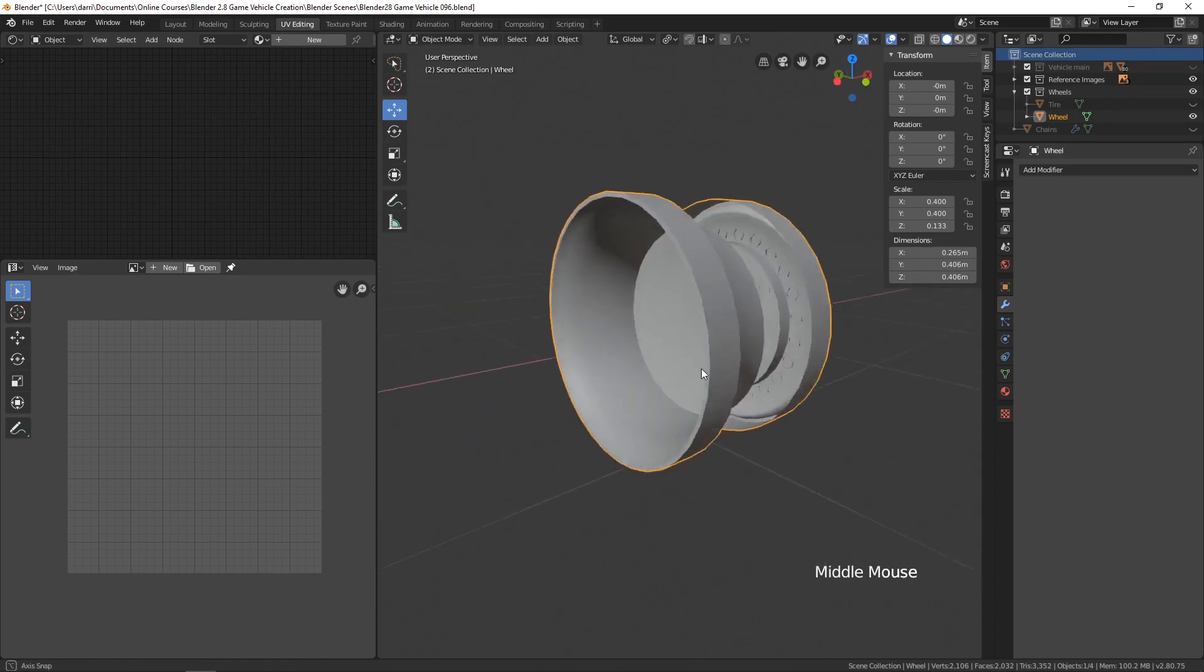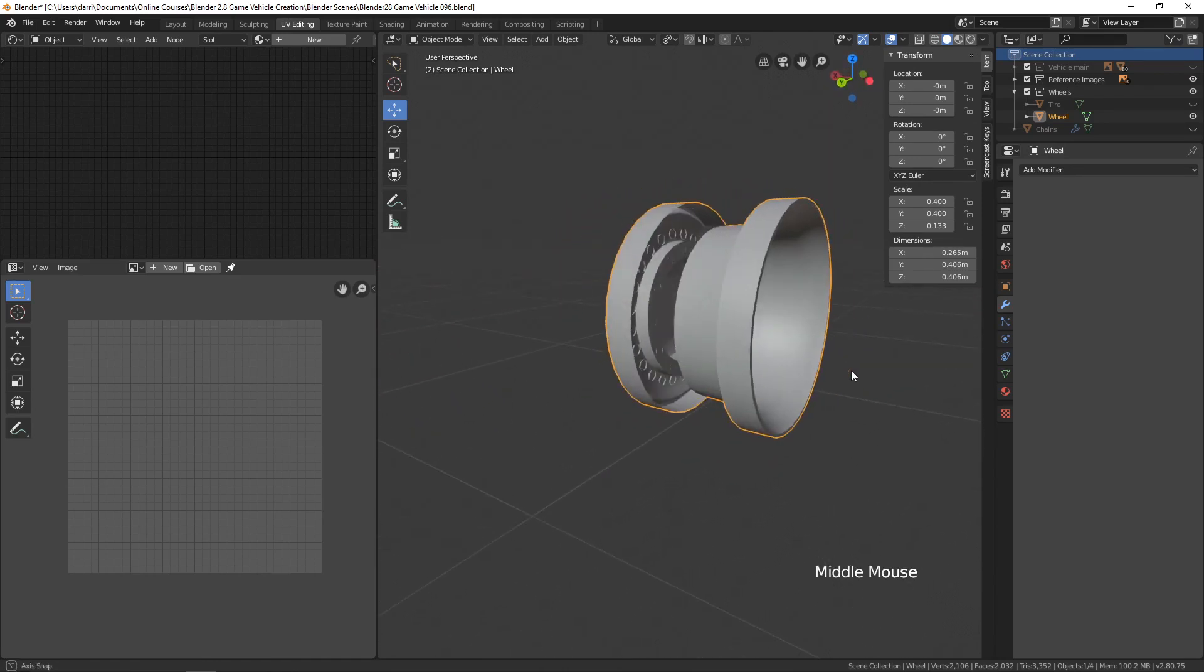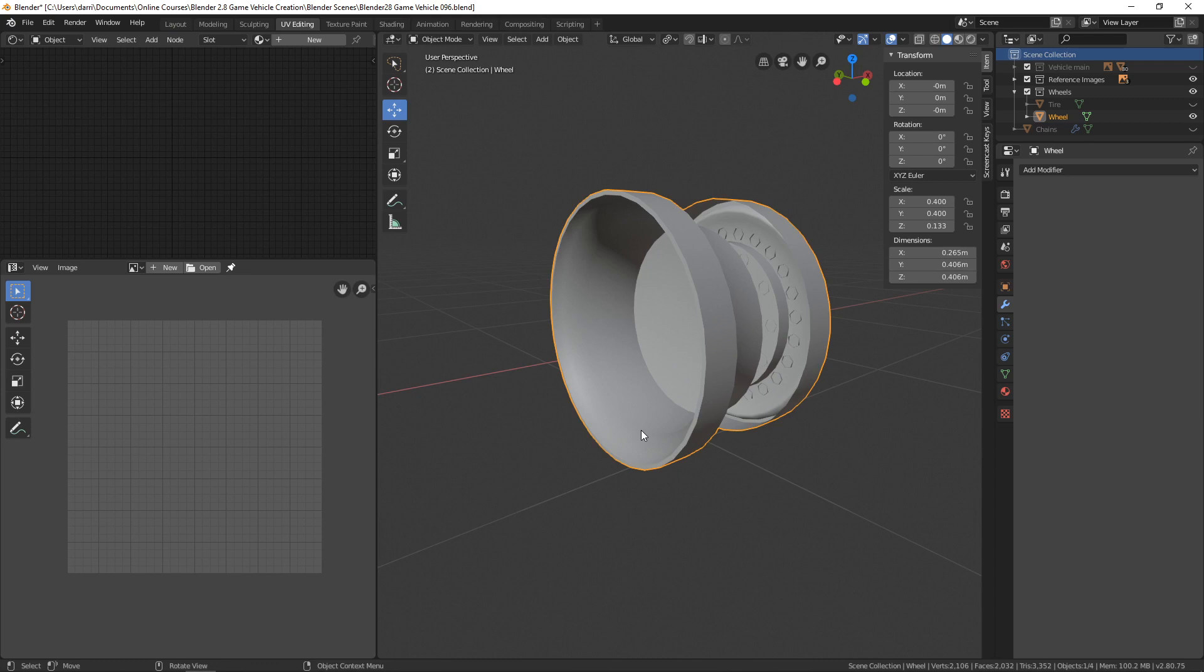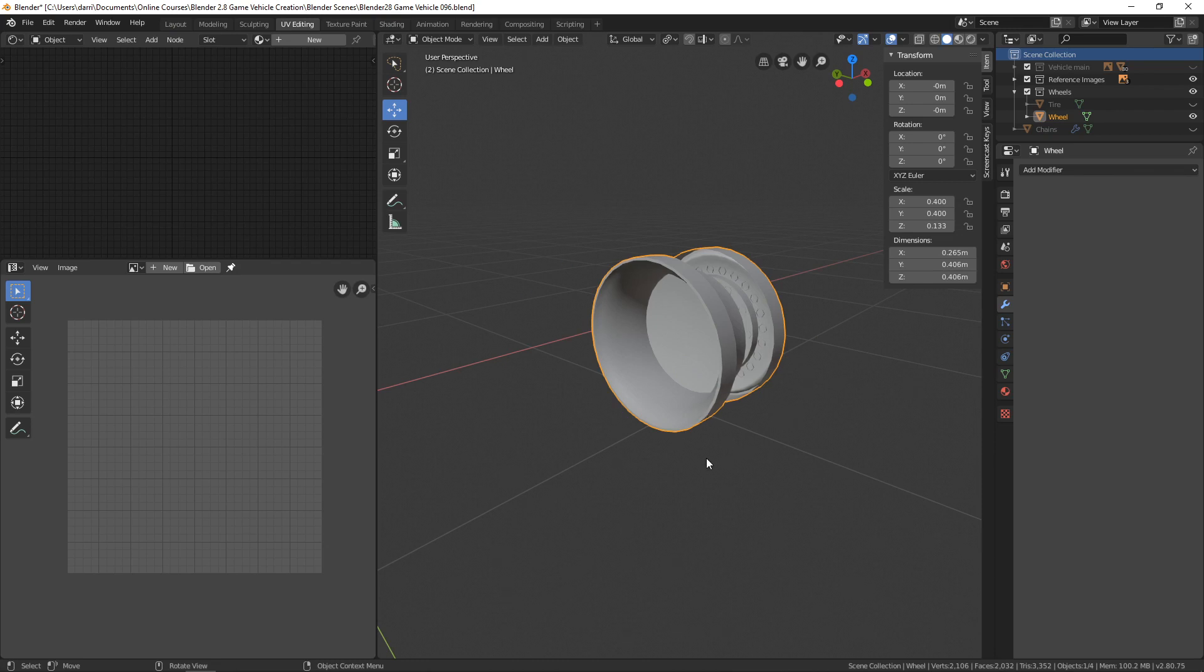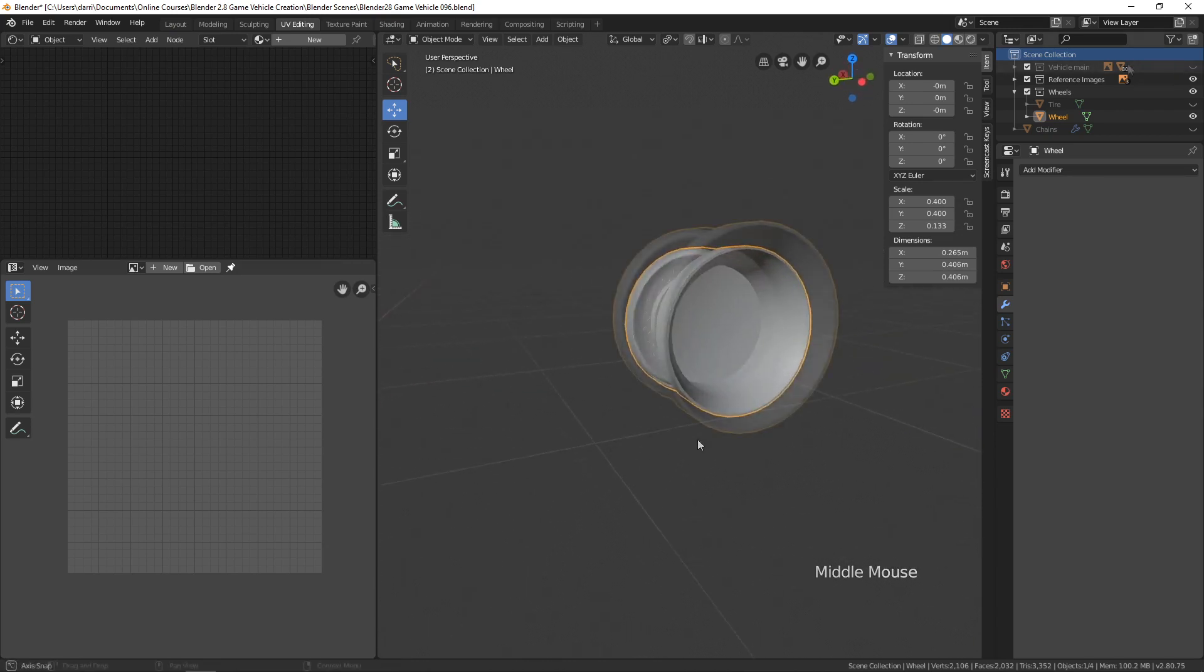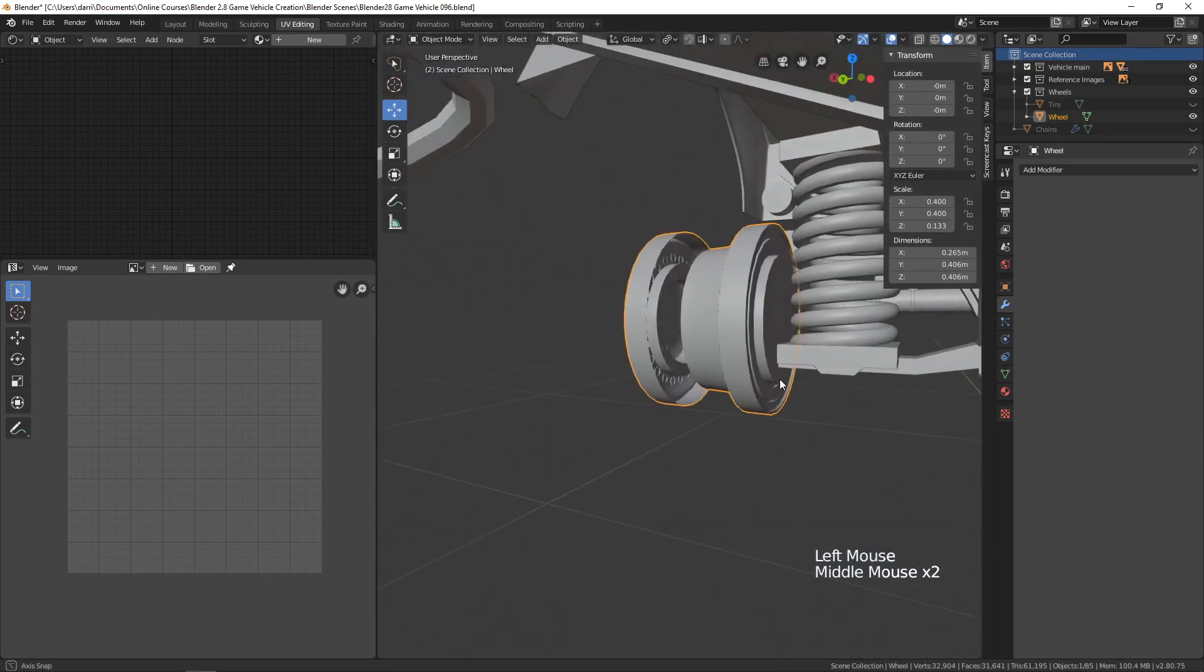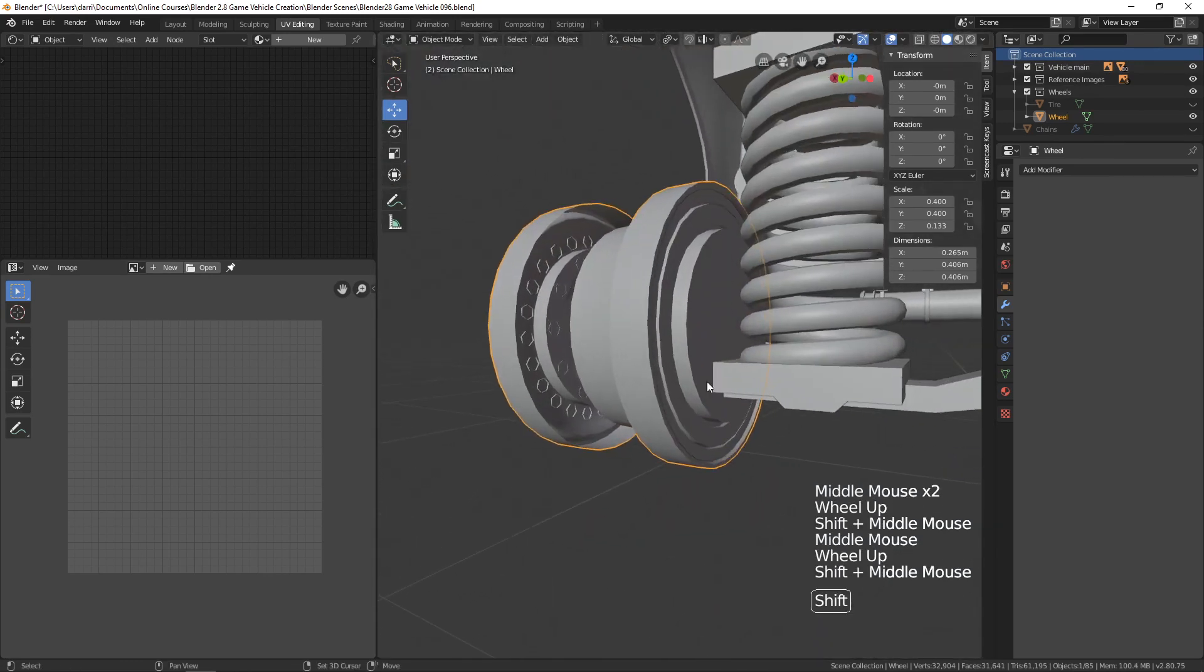I think what we probably need to do is bring in that piece that we created as part of the spring and the axle. I think that's going to need to be part of the wheel so it can turn and move up and down with the rest of the tire wheel combination. I'll bring back the vehicle main here just for a moment, and it's this piece right here.